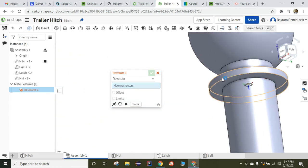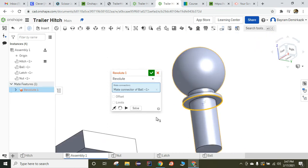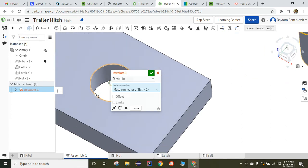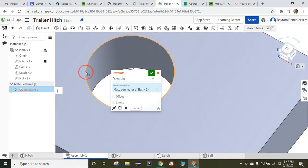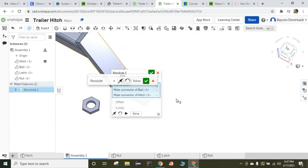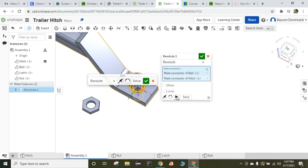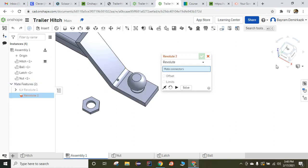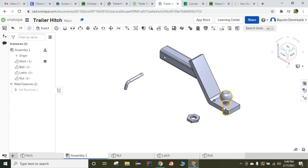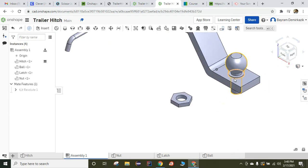So I am going to choose this edge, and I want them to go touch here to this edge. Now I can click Solve, and we can see the motion here. As you can see, it rotates. Green check mark. Isometric view. So we have the first part in place.